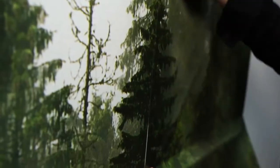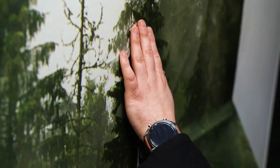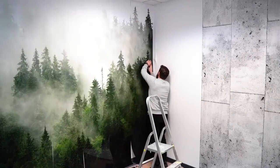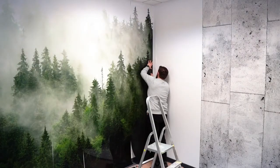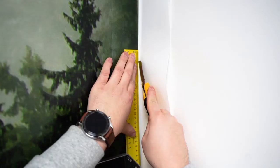At the final stage of work, we cut off the reserve of wallpaper on the sides, as well as on the floor and ceiling.